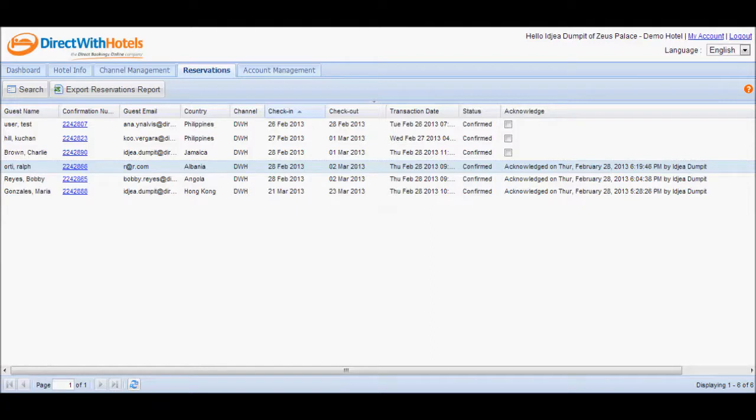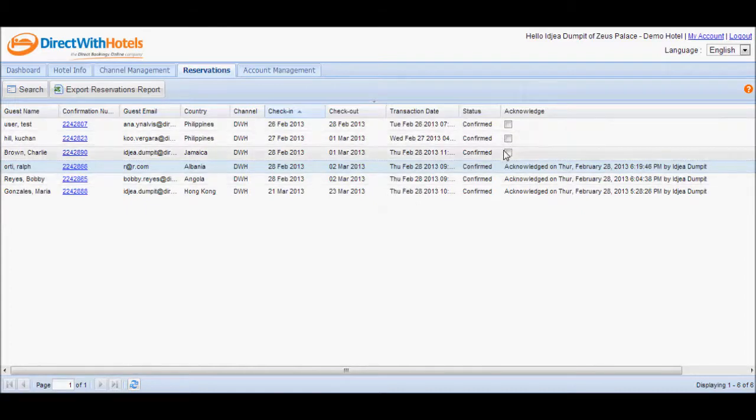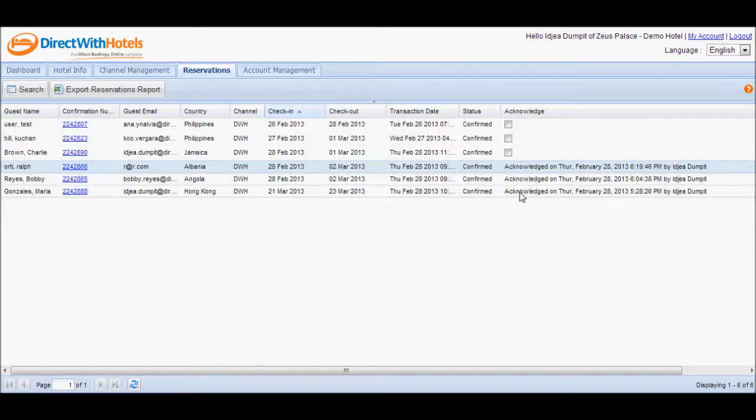Acknowledging reservations is important as it allows you to keep track of reservations you've taken note of. It serves as a checklist as you can immediately see which ones need action, or those not selected, and which ones you have already addressed, those which reflect the name of the user who acknowledged the reservation and when it was done.